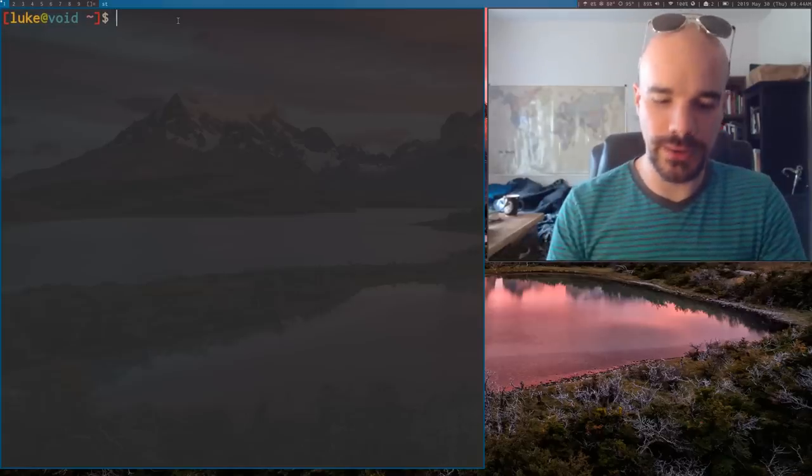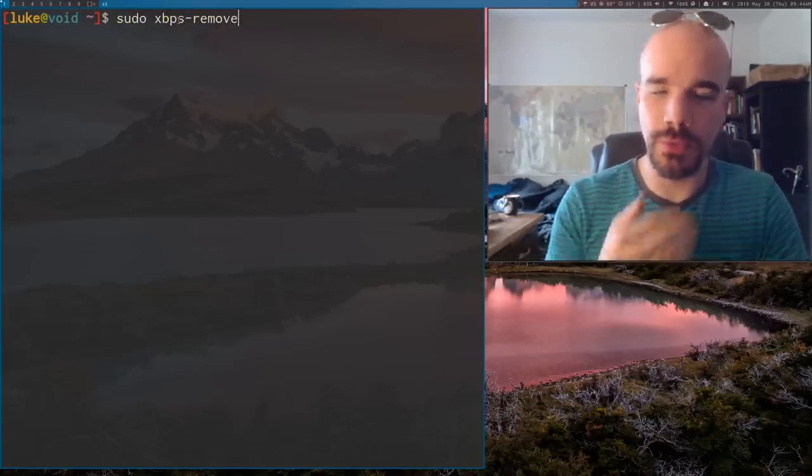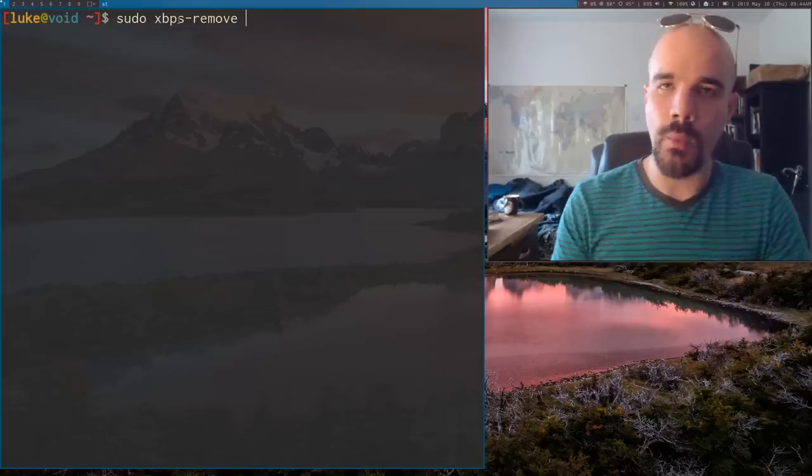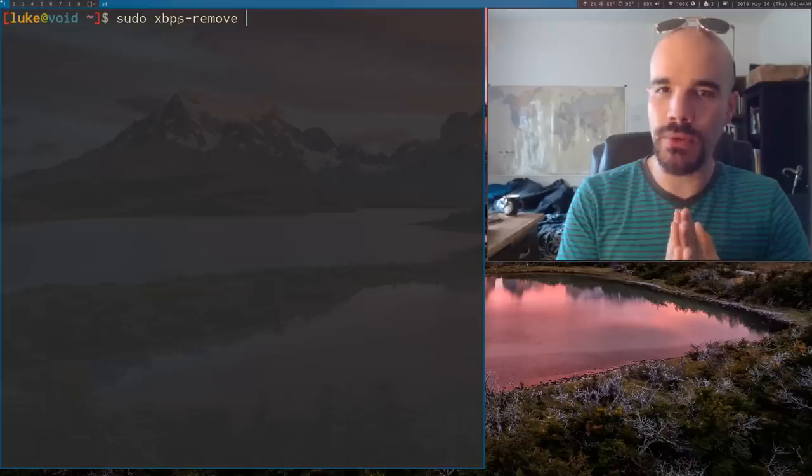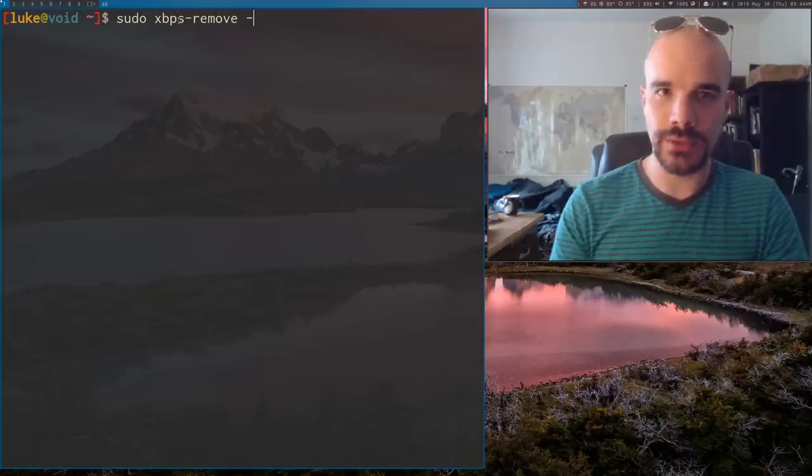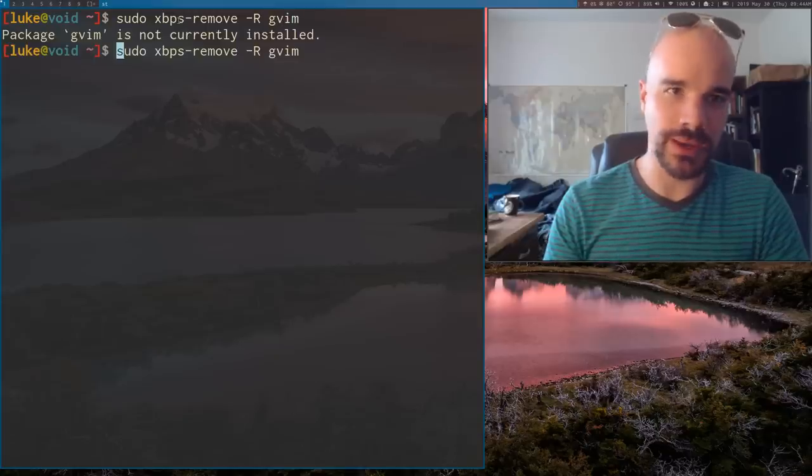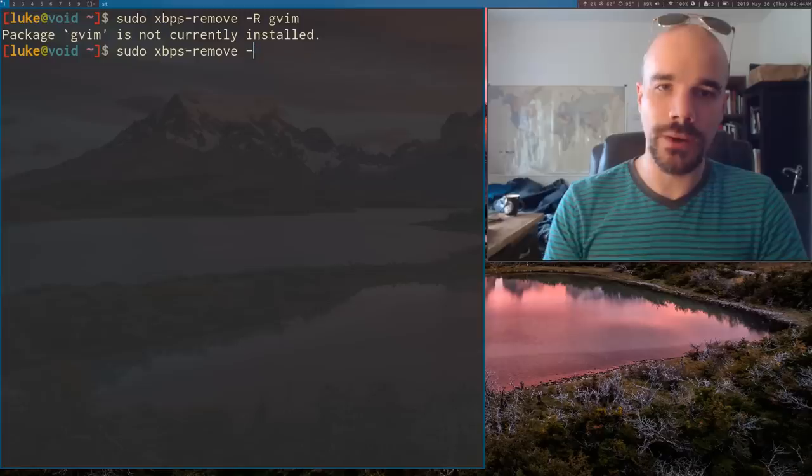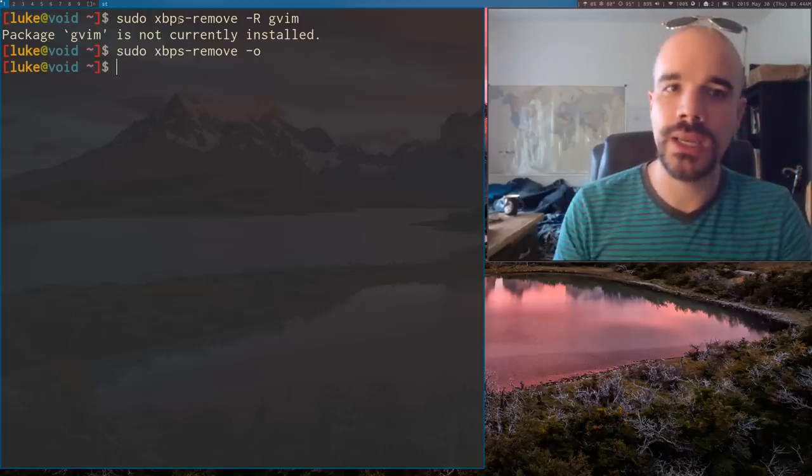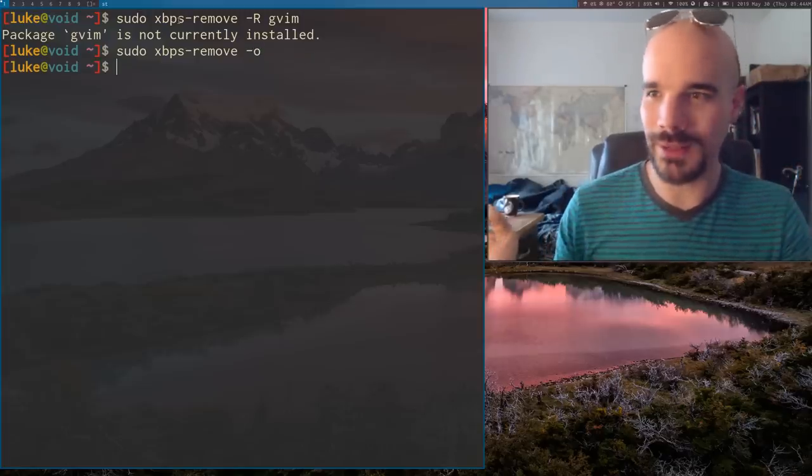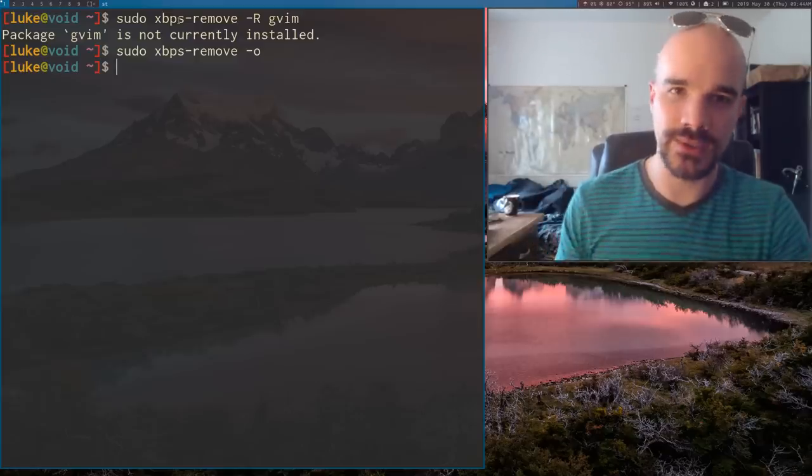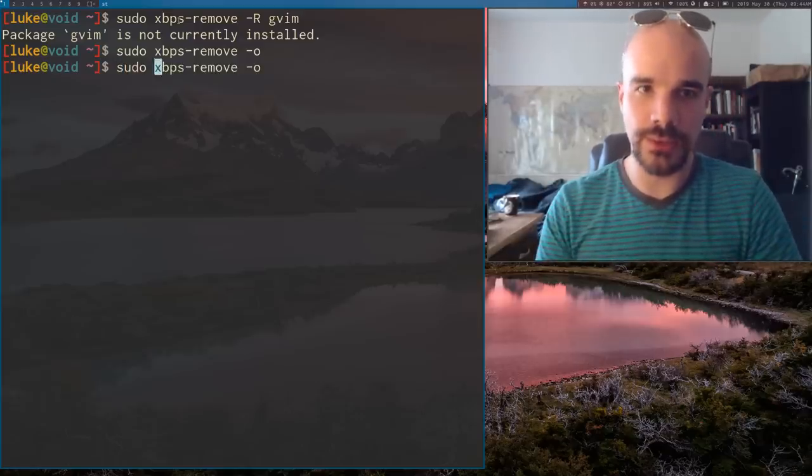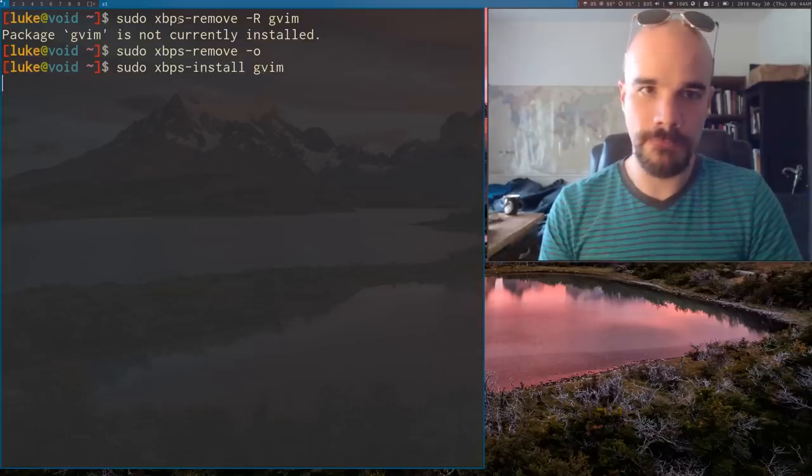A couple other really minor things. Let me bring up xbpsremove for a second again. One thing that's really nice about xbpsremove, so you can remove programs with capital R. So let's say I want to uninstall gvim. Okay, it's already done. One other thing you can run is the O option. Now the O option basically, it doesn't do anything on my machine, but the O option gets rid of orphaned packages. So let's say, well, let's actually do an example here.